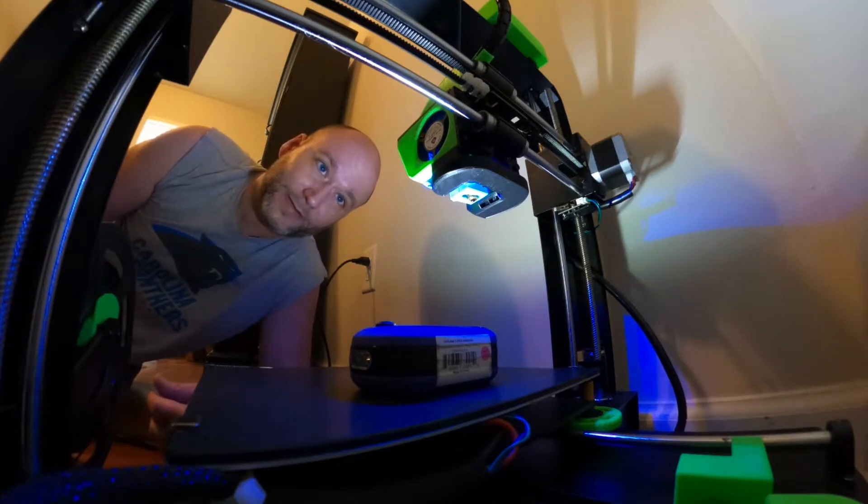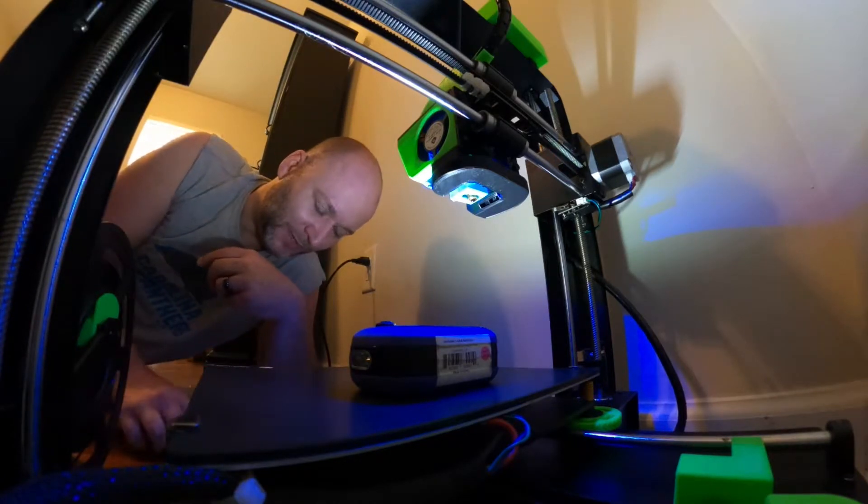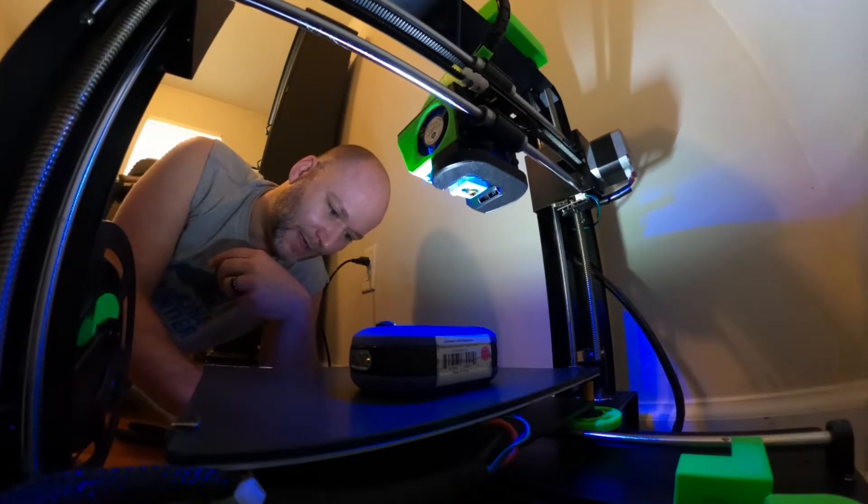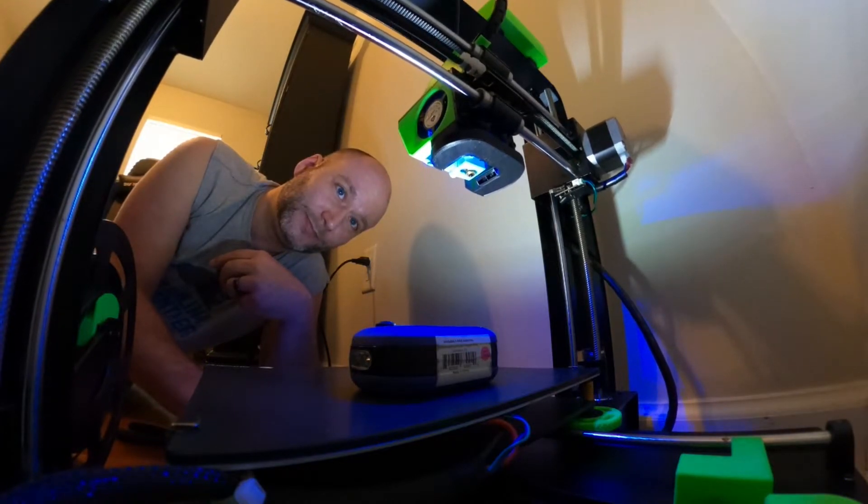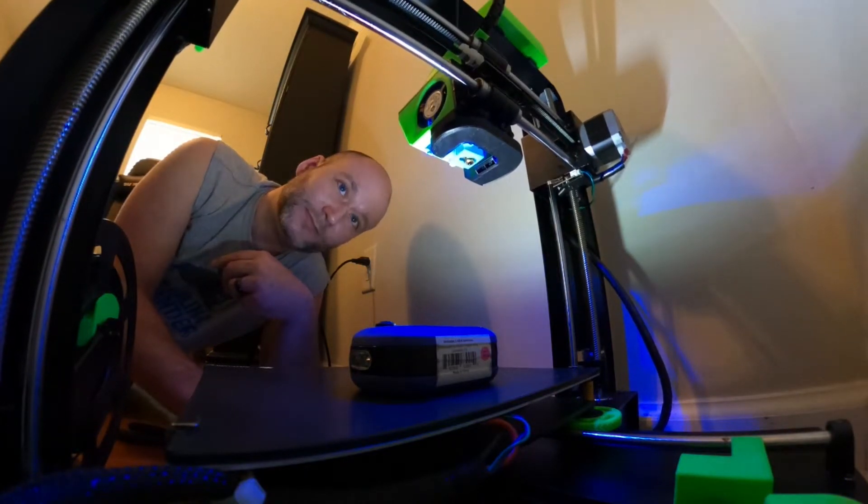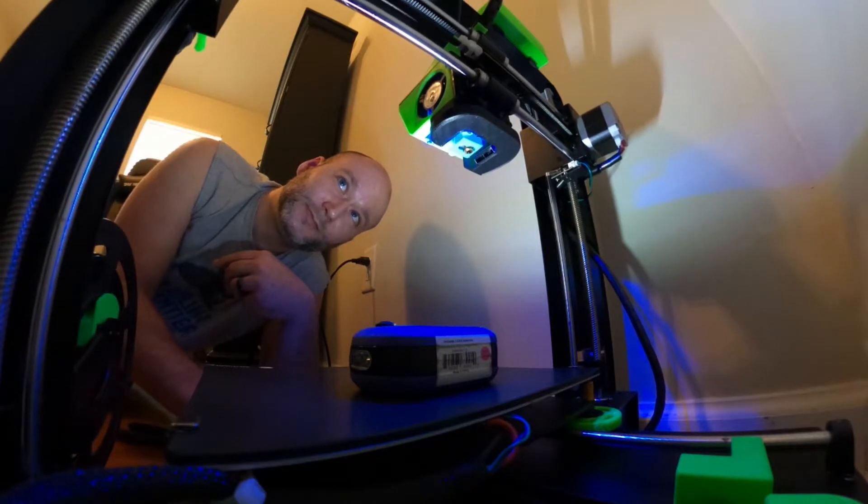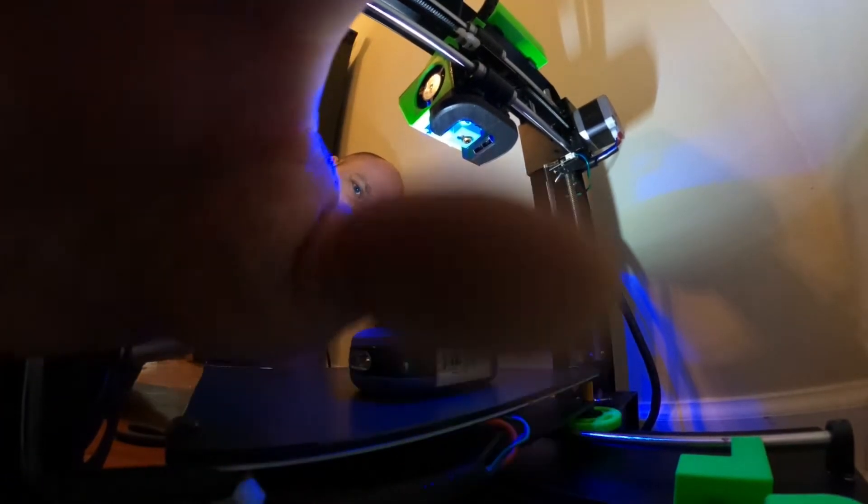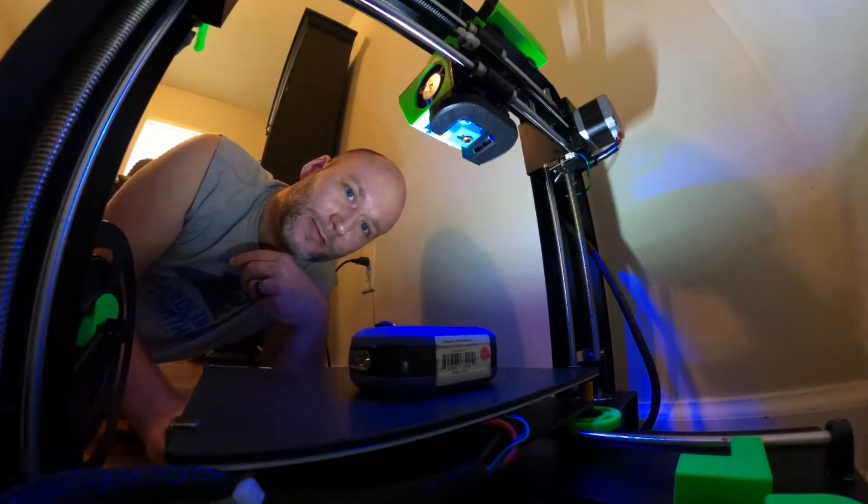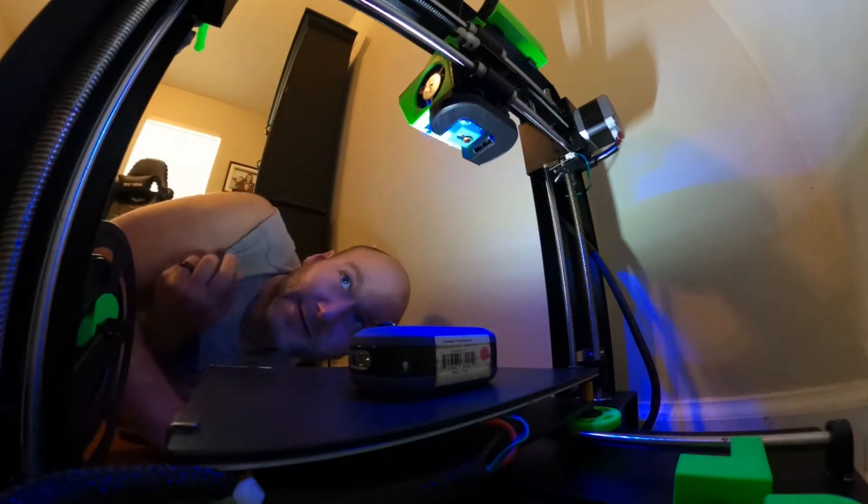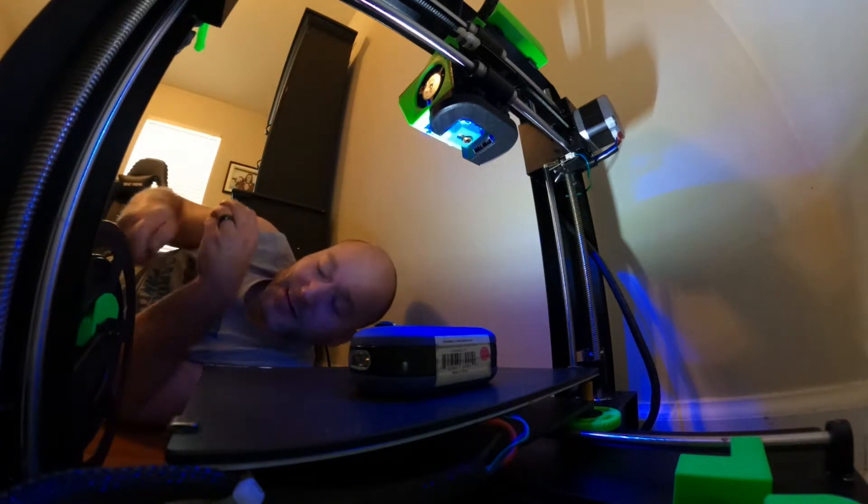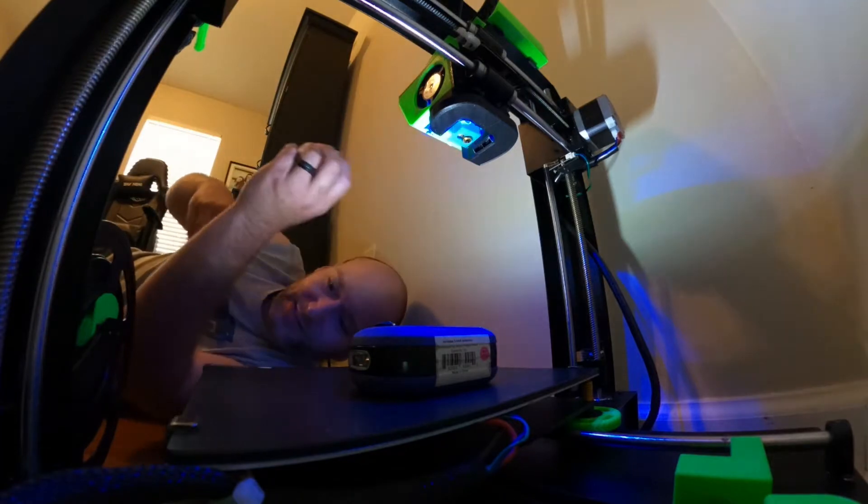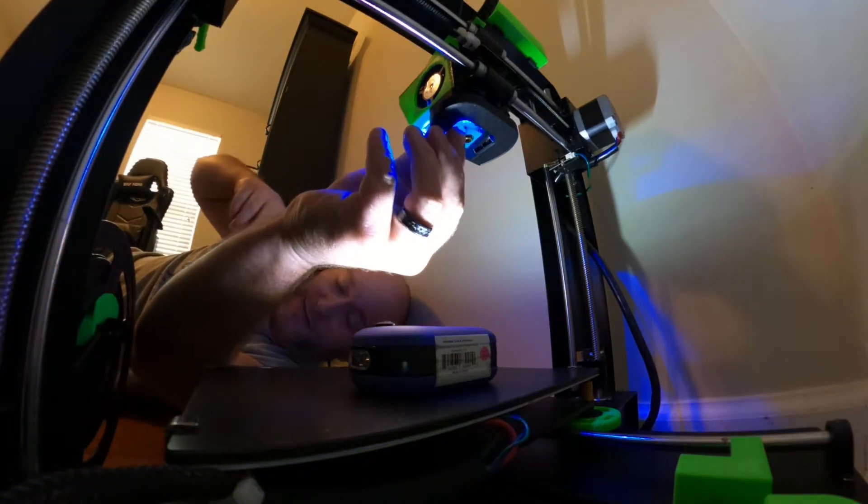Alright, first things first, I'm going to raise the height of it just a little. Let me make sure you guys can still see. Yep, looks good. Okay. I'm going to take the silicone socket off first.